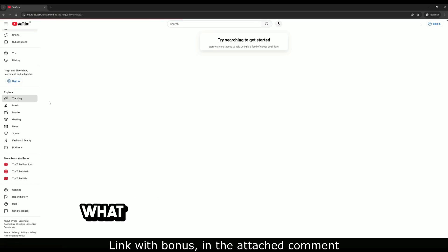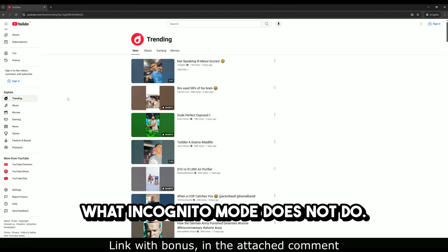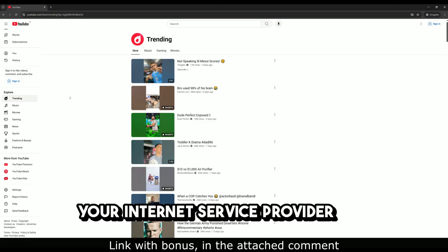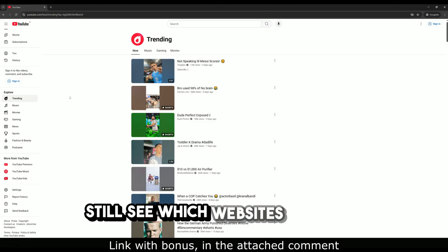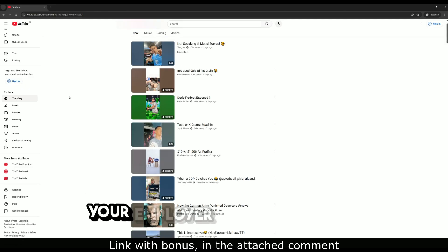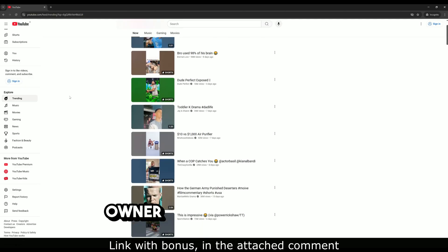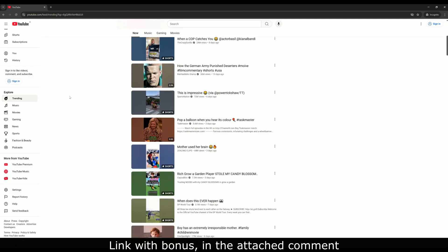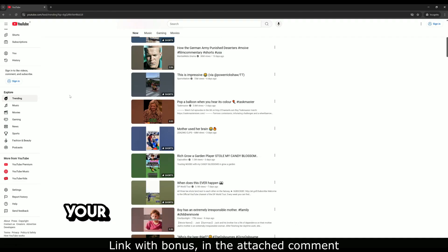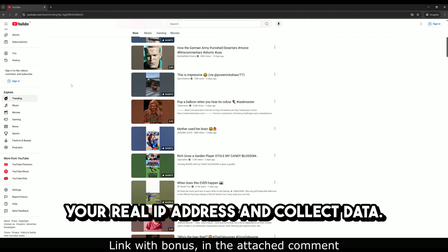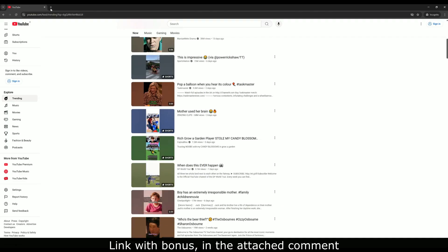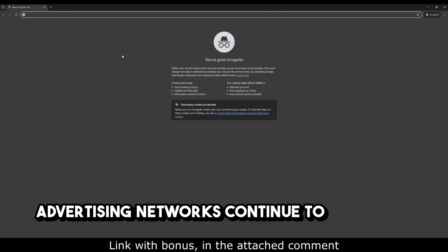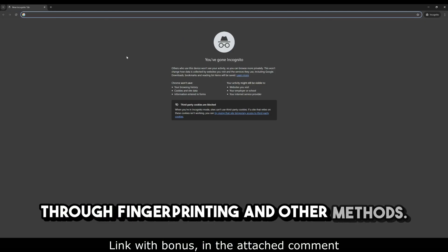What incognito mode does not do? Your internet service provider can still see which websites you visit. Your employer or Wi-Fi network owner can see your traffic. The websites themselves can still see your real IP address and collect data. Advertising networks continue to track you through fingerprinting and other methods.